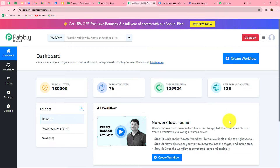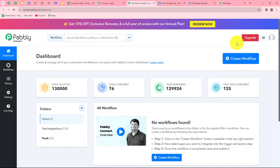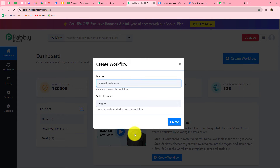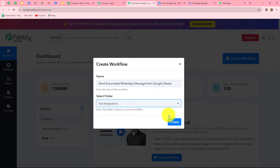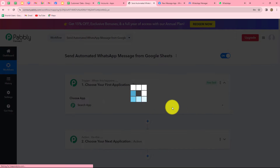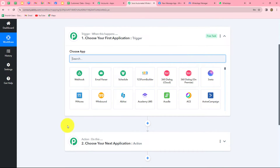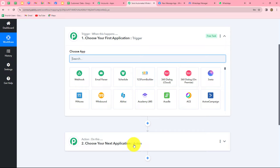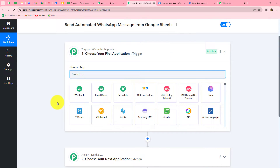It has taken us to the dashboard of PablyConnect. Here on the dashboard, we can find all of our workflows which we have created, and we can also create folders to save workflows. For creating a new workflow, we have to click on the create workflow option. A dialog box will appear asking us to provide a name. Let's name it: Send automated WhatsApp message from Google Sheets. After giving the name, we can select the folder in which we want to save the workflow. Now I'm going to click on create. Two windows open in front of us — trigger and action. Trigger means 'when this happens' and action means 'do this.' We can have only one trigger in any workflow but multiple actions. Now let's start creating the workflow step by step.